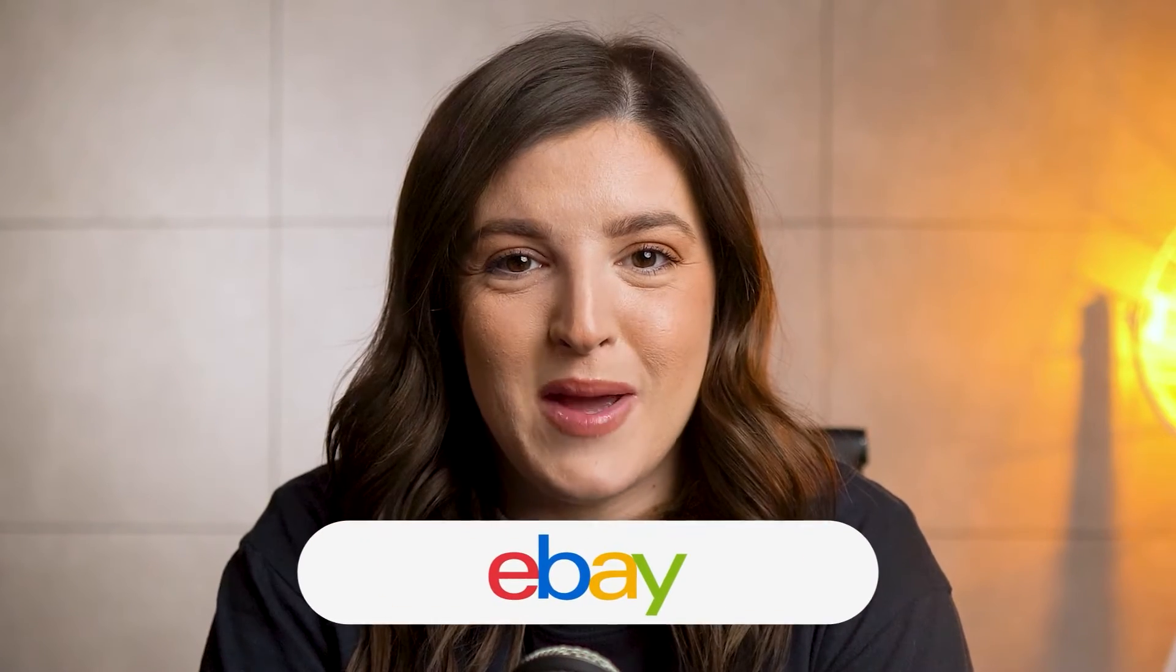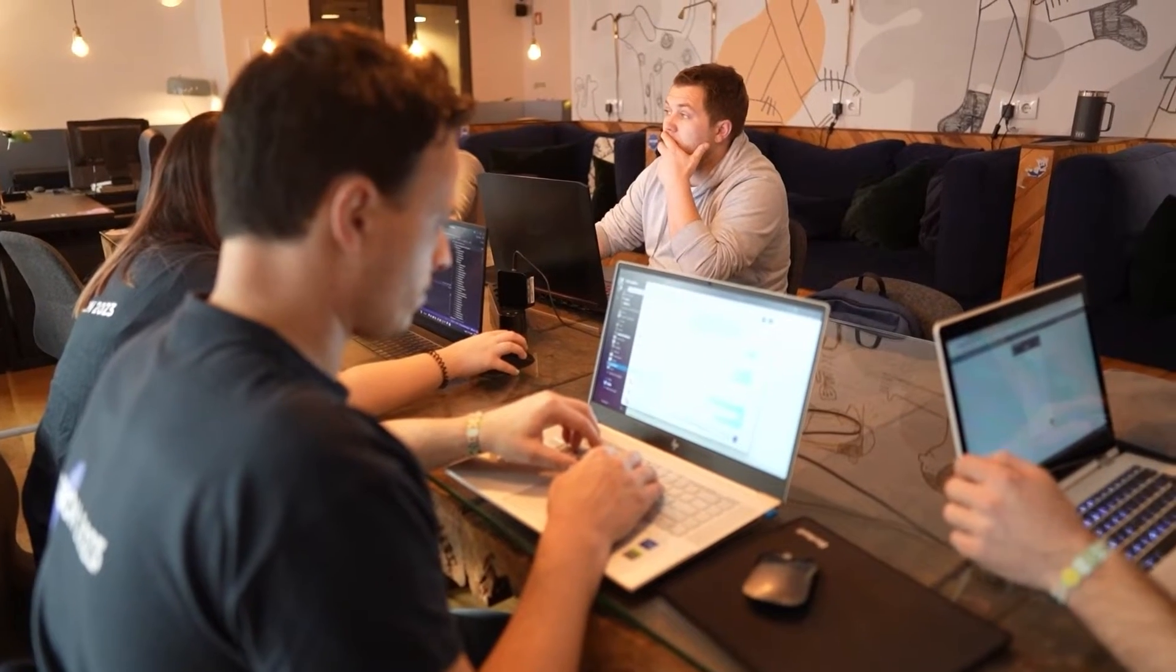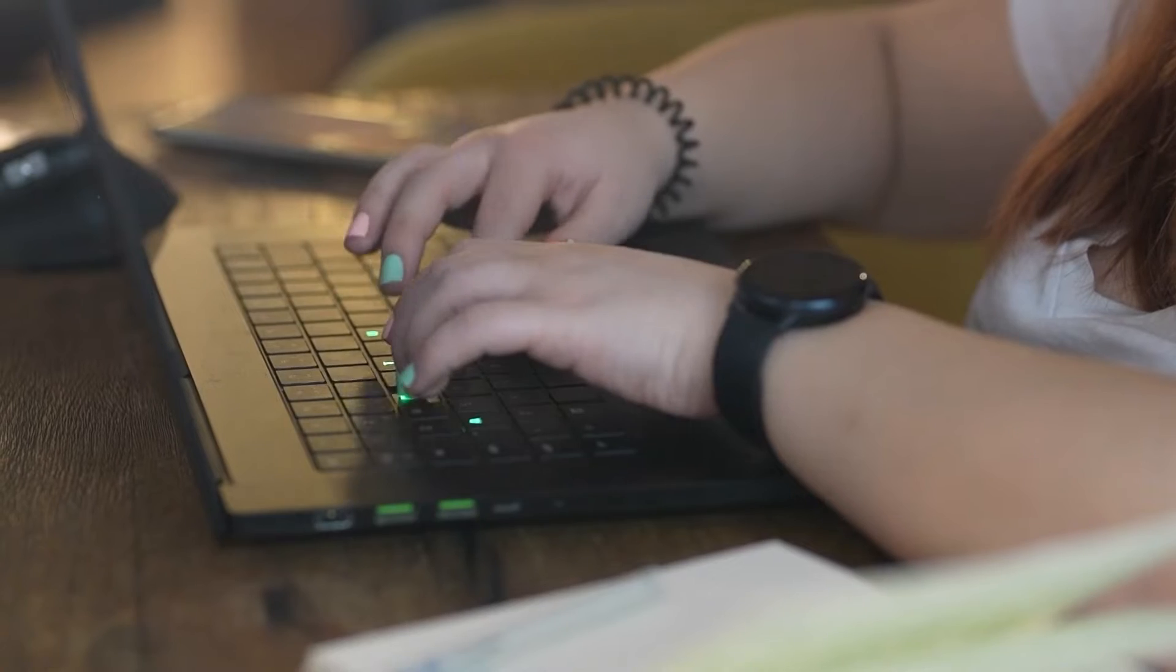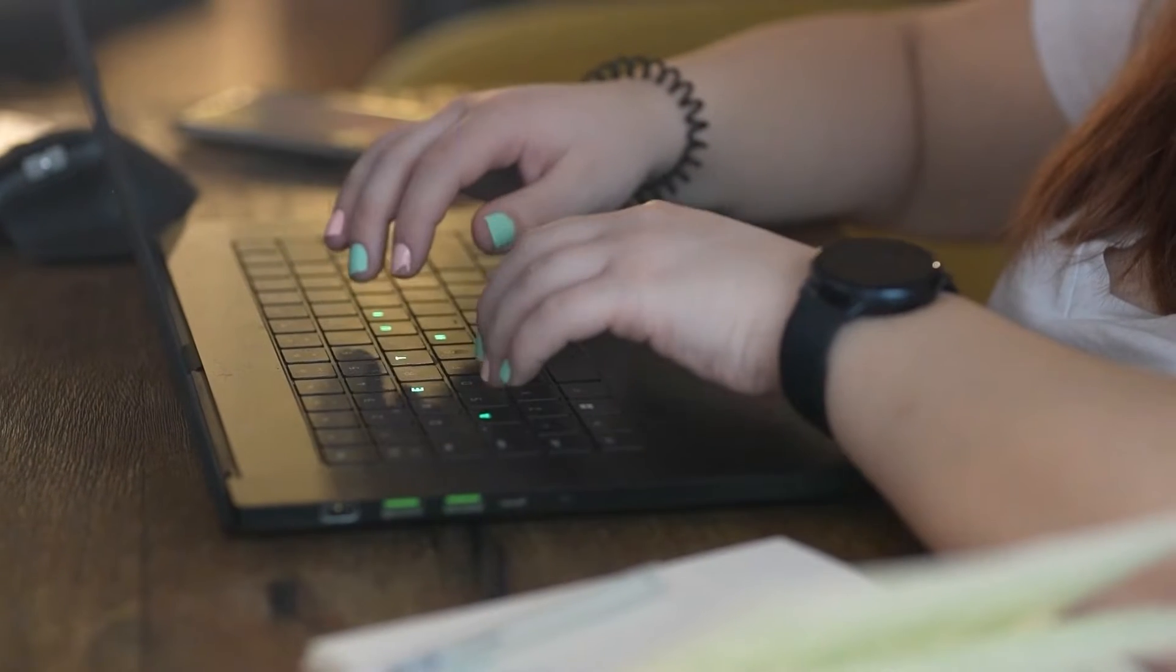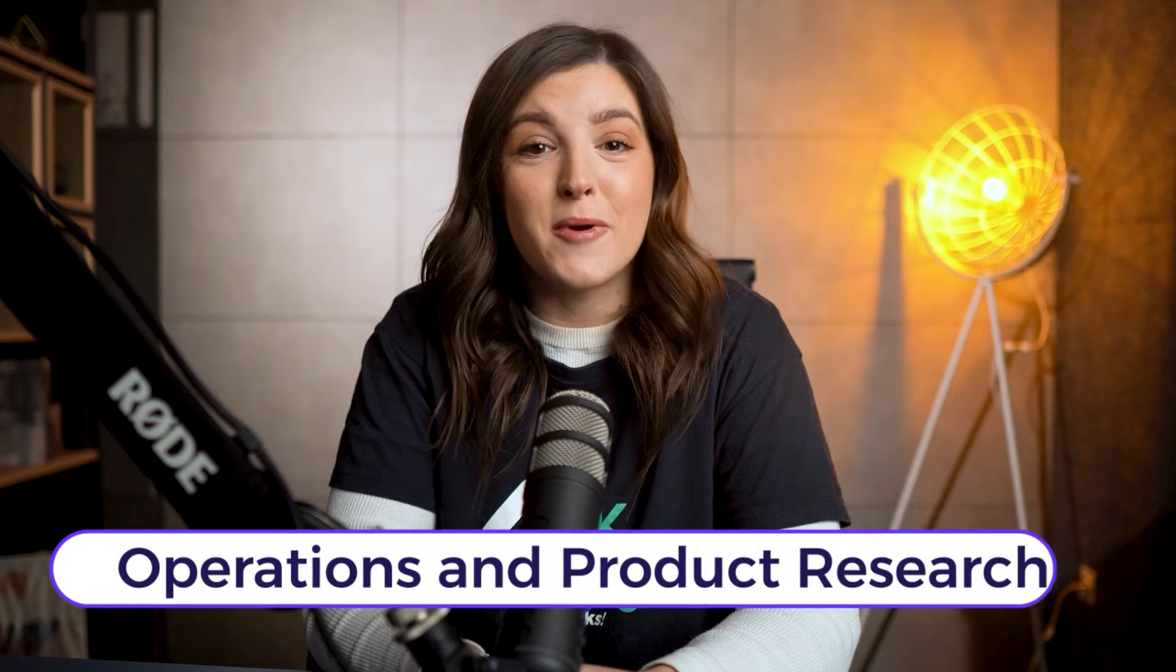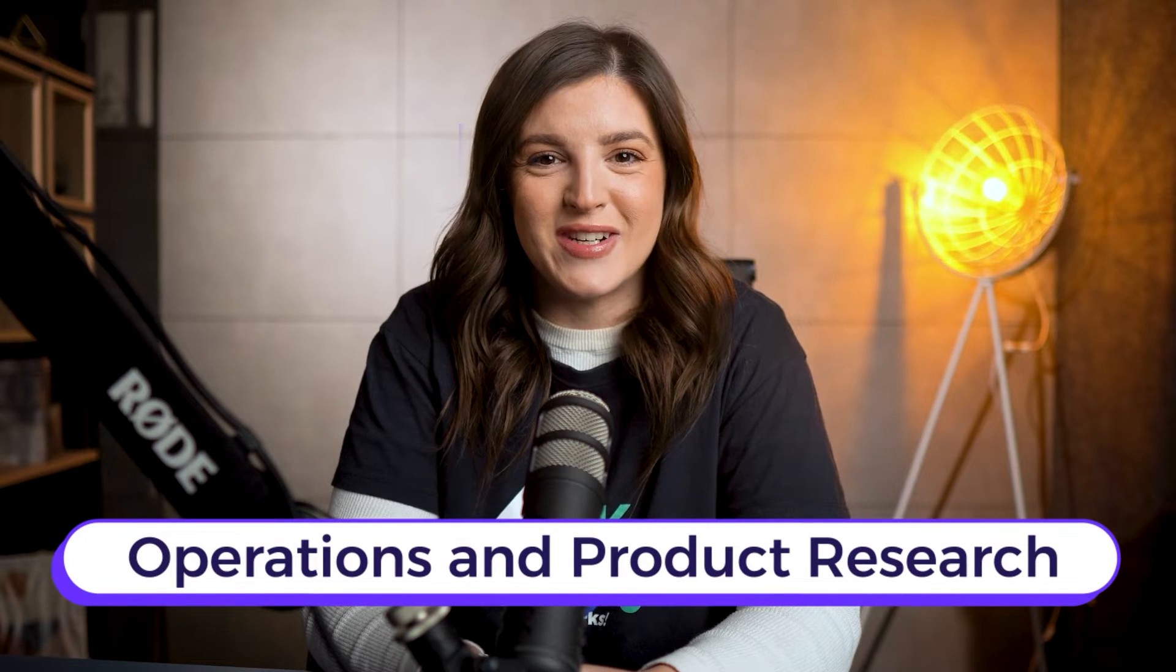Imagine the journey from your very first sale to reaching 10,000 sales and beyond, evolving into a thriving eBay business. Whether you're managing a full-time operation or a side hustle, your eBay venture essentially boils down to two core aspects: operations and product research.